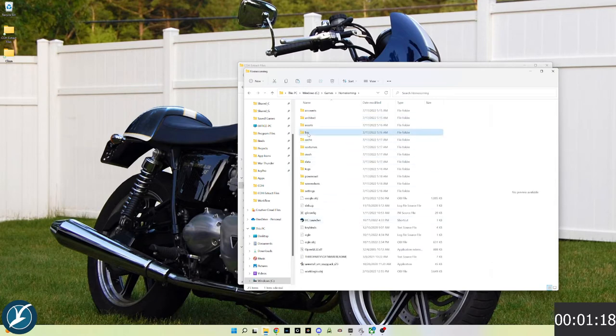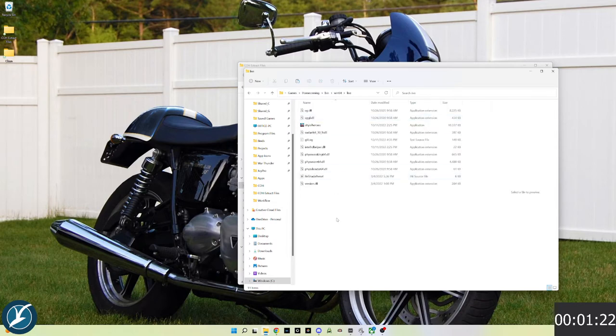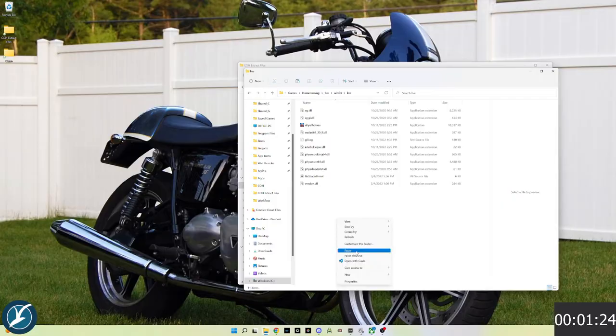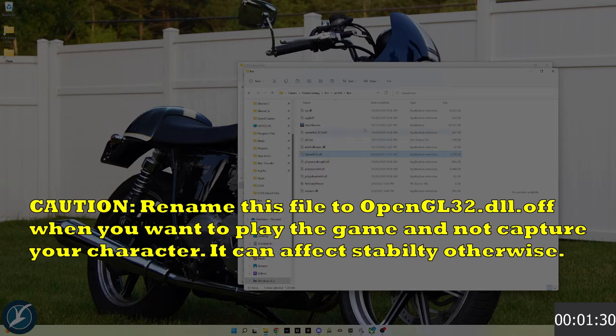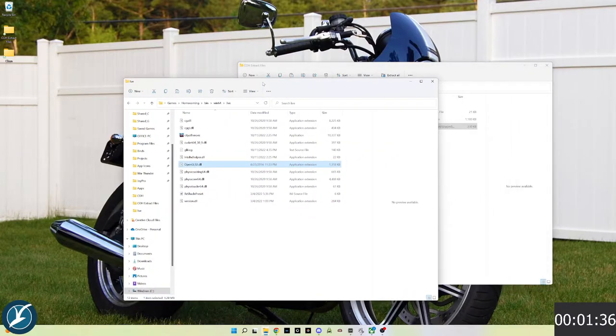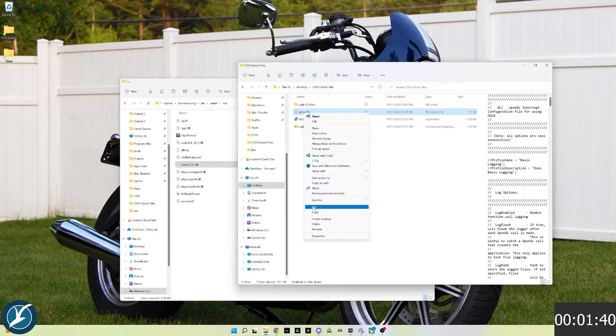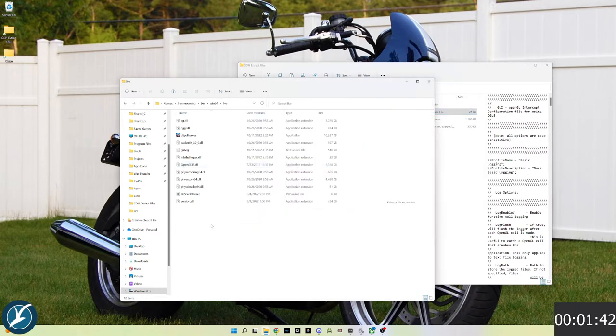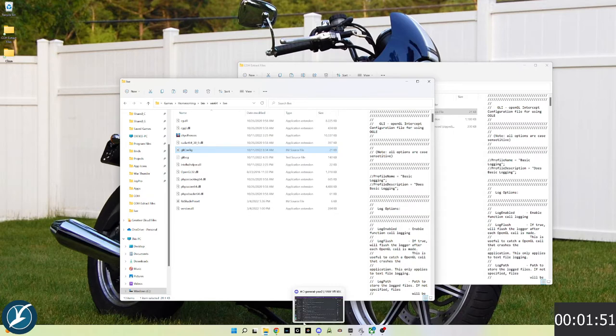Head over to the homecoming folder, go inside of bin win64 and live, and paste. We'll copy the supplygl config ini file and paste also into the live folder. That's it for the installation.